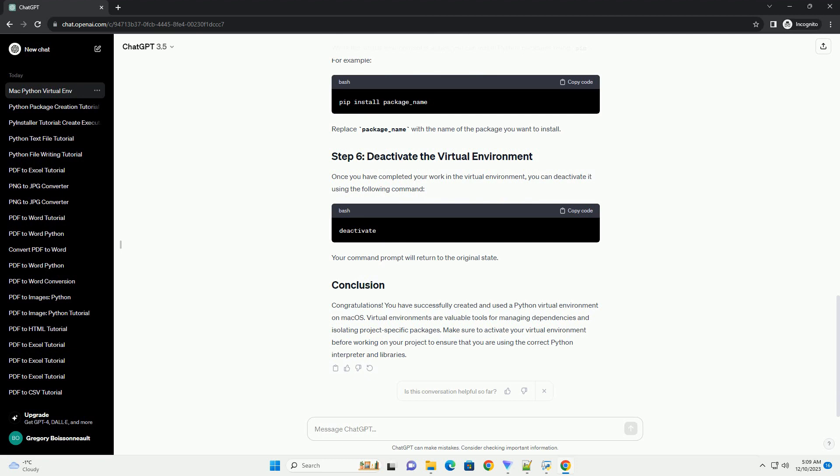Navigate to the directory where you want to create your virtual environment using the cd command. For example, to create a virtual environment named myenv in your home directory, run the command. Now, create the virtual environment using venv. Replace myenv with your desired environment name.